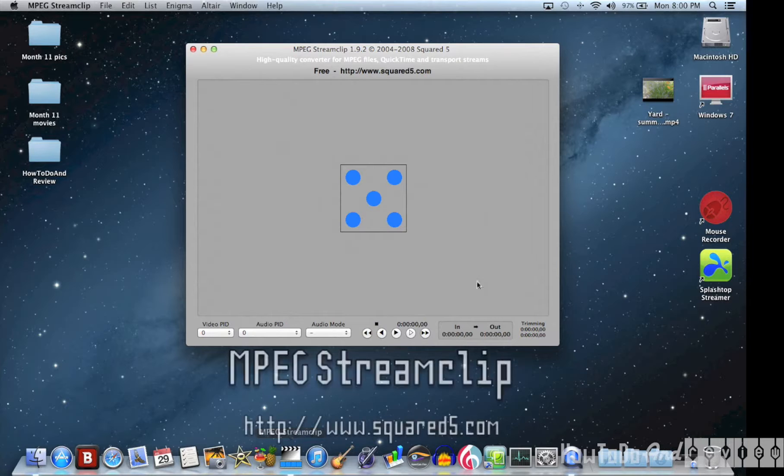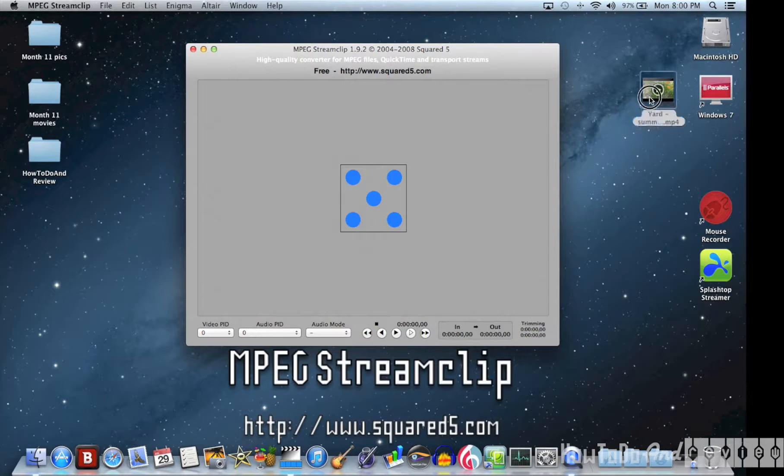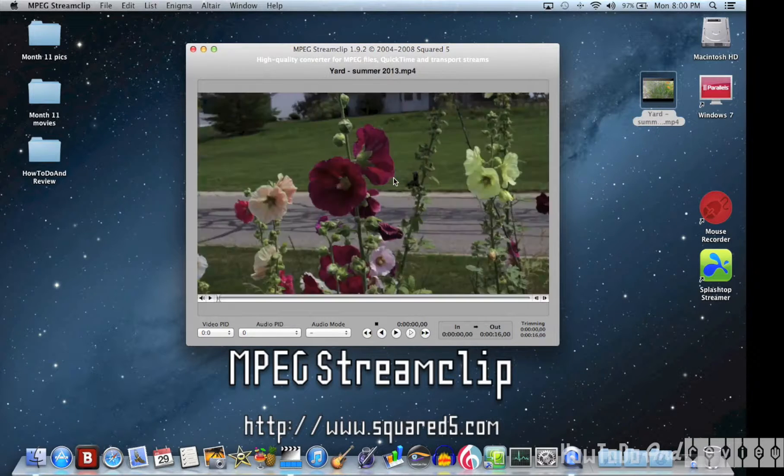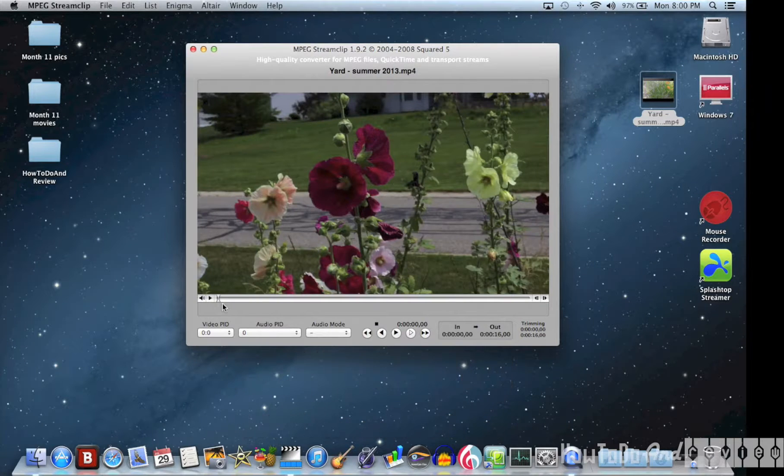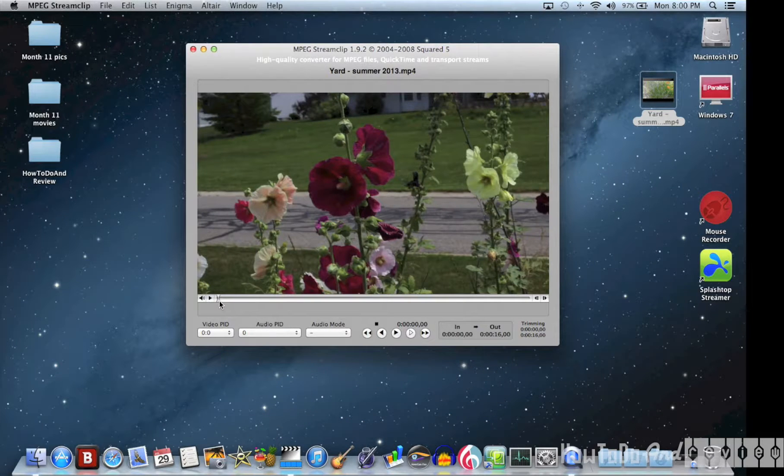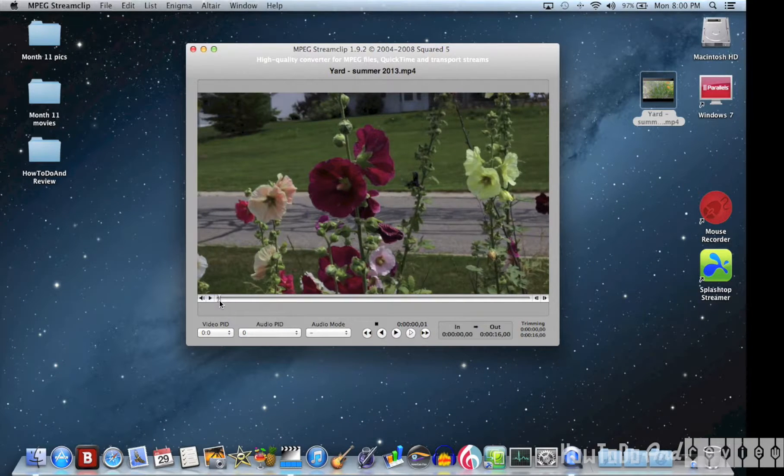Hello, I'm back with another how-to. This how-to is making an animated GIF using all free software.